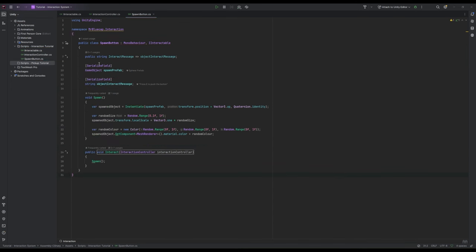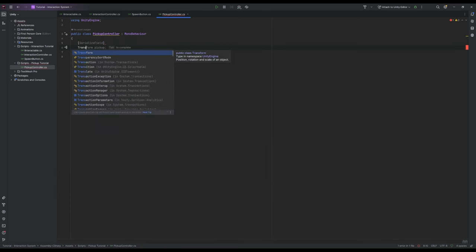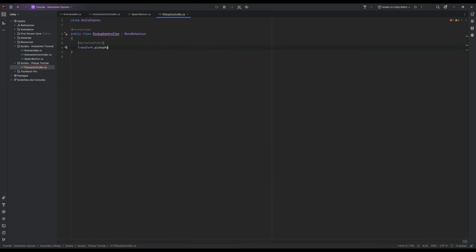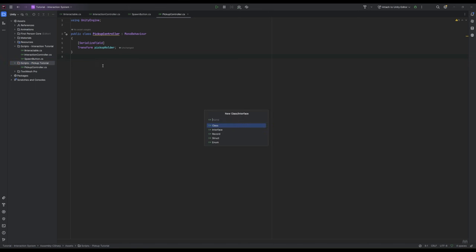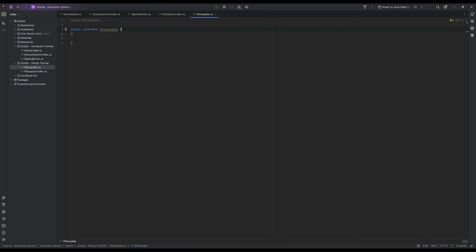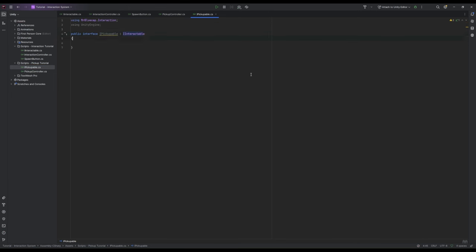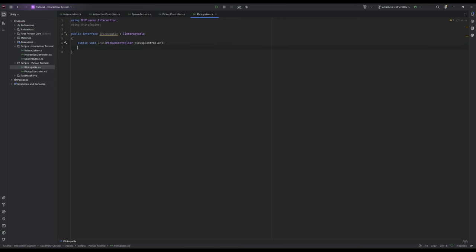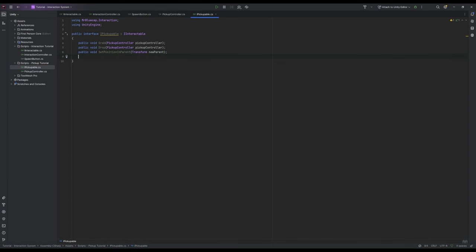Now the first new class we're going to make is called PickUpController and we're going to give it a serialized transform called PickUpHolder. This will be the transform where we will move our items to when we pick them up. But before we fill out the rest of this class we're going to jump across and make a new interface called iPickUpAble. This is going to inherit from iInteractable so it can work with our existing interaction system. And we're going to give it four methods: Grab and drop which both take a PickUpController, one called setPositionInParent with a transform parameter called newParent and one called use.